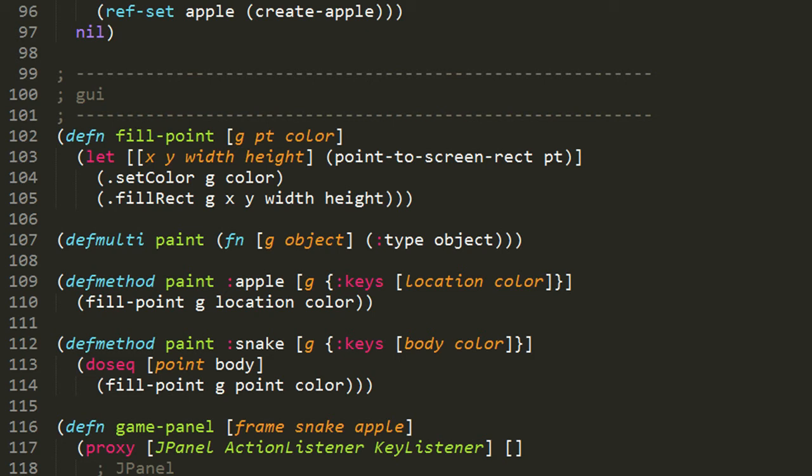So in the function, first we need to take the point, the coordinate on the field, and translate it into a sequence of four elements: an xPixelCoordinate, a yPixelCoordinate, and then a pixelWidth and pixelHeight. So that's what point-to-screen-rect returns, and using destructuring in this let form, we bind each of those values to x, y, width, and height.